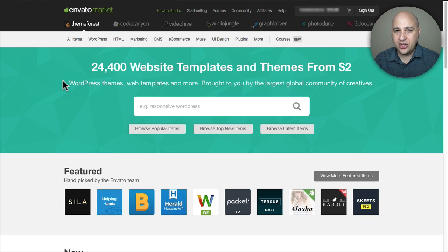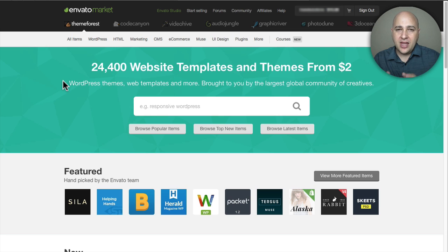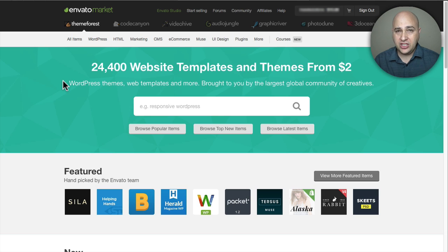I'm going to show you exactly how to do it, and by following the instructions in this video you will be able to update your ThemeForest themes and CodeCanyon plugins automatically. When there's an update, you'll be able to do it all automatically from within WordPress. Envato has made something called the Envato Toolkit, and what we first need to do is download and install this Envato Toolkit.